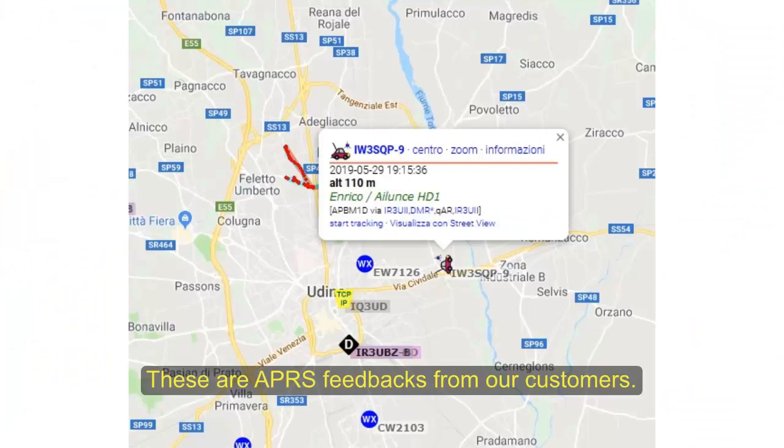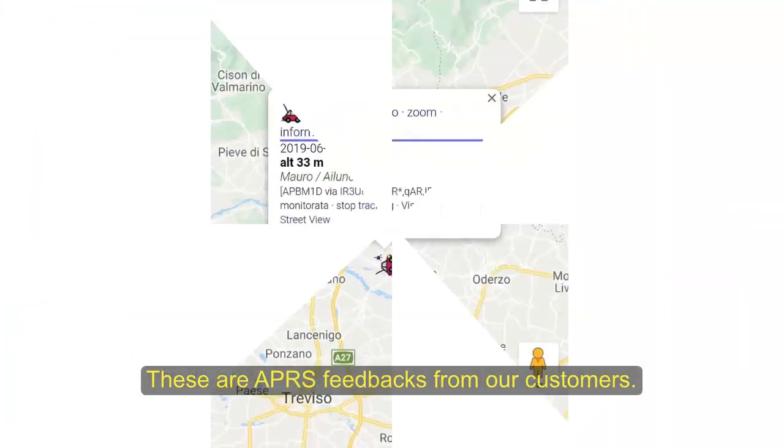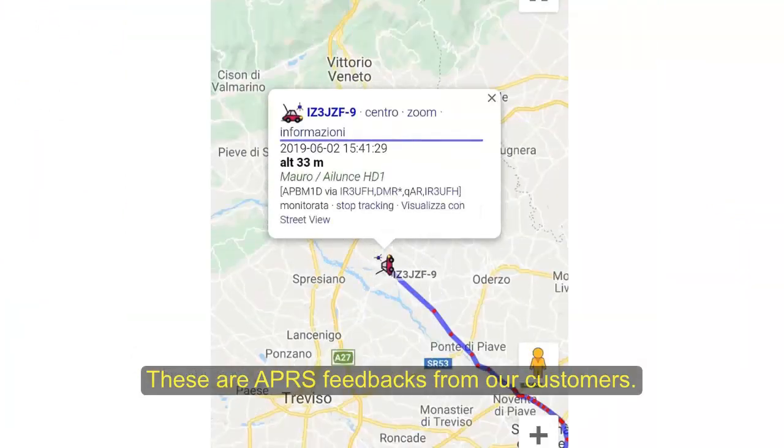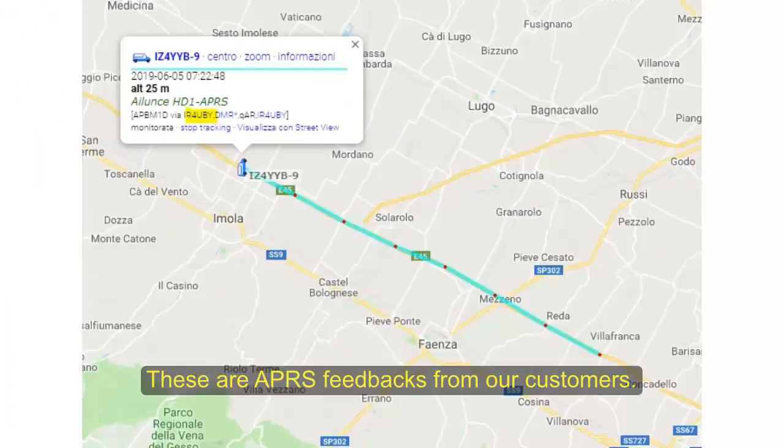These are APRS feedbacks from our customers.